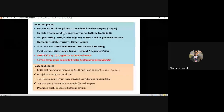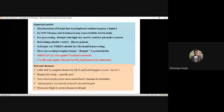For processing brinjal, high dry matter content and low phenolic content are the most important traits — same as for potato processing. The suitable variety for ratooning is Hissar Jamuni. The variety NDB-25 is suitable for mechanical harvesting.